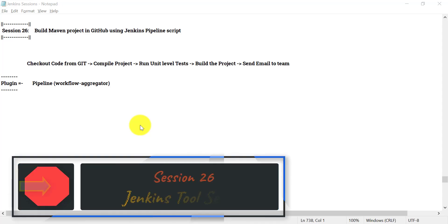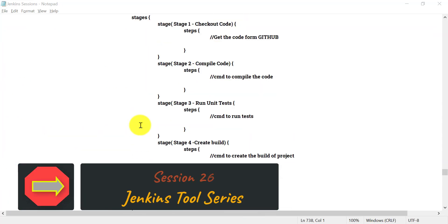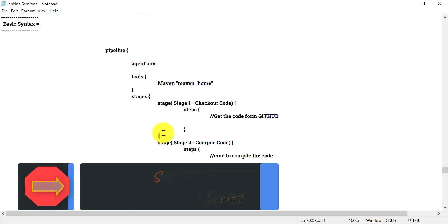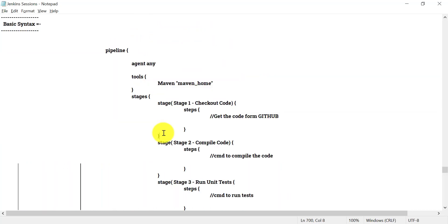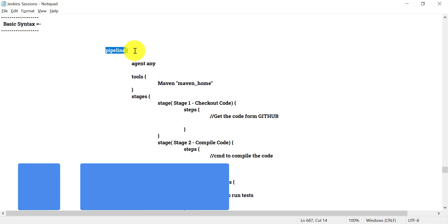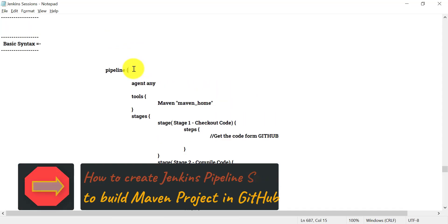In the previous session we covered the basic syntax of the Jenkins pipeline script — that was the Jenkins declarative syntax. There is another type called a scripted pipeline, which starts with the node keyword. The declarative pipeline starts with pipeline, while the scripted pipeline starts with node.